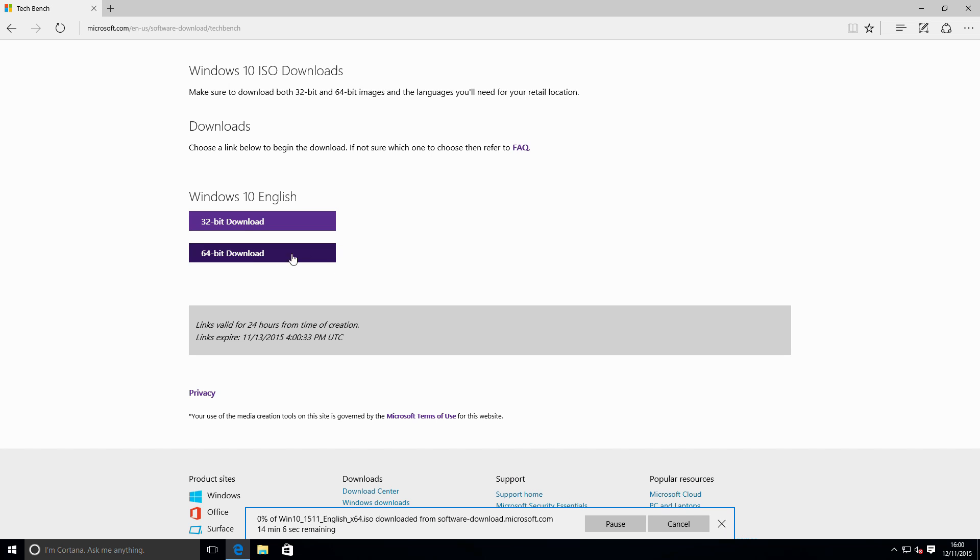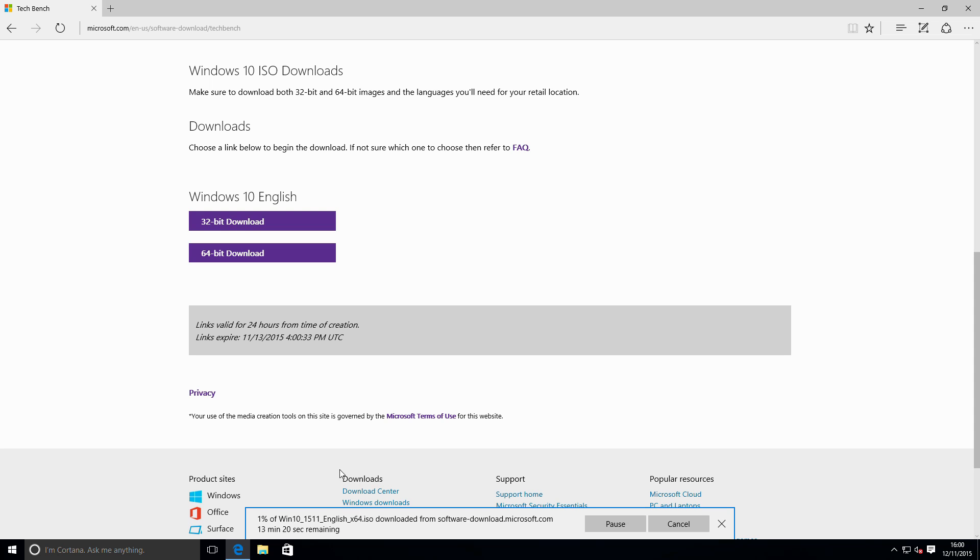We can now see that this is downloading Windows 10 1511 English x64 ISO. So that's the ISO I need for doing the clean install or using it as an upgrade onto this system.